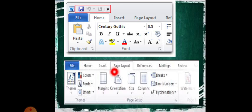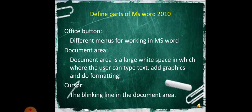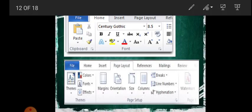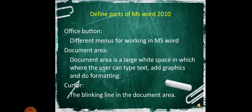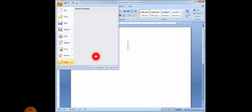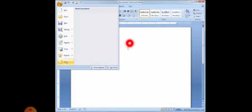The Office button is in the top-left corner of the MS Word 2010 screen. The document area is the plain area where we type our text. The cursor is a blinking line — it is the insertion point. This is the Office button in the corner, the plain area is the document area, and the blinking line is the insertion point, which is the cursor.